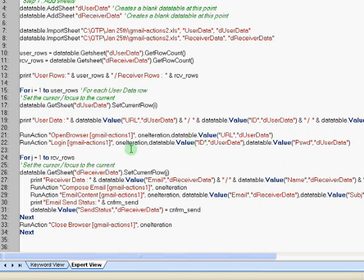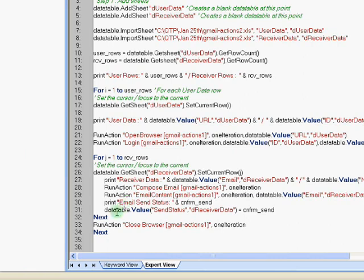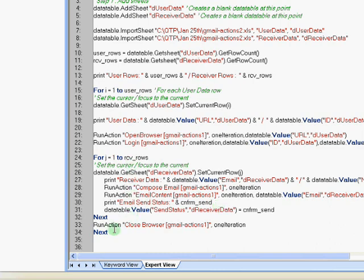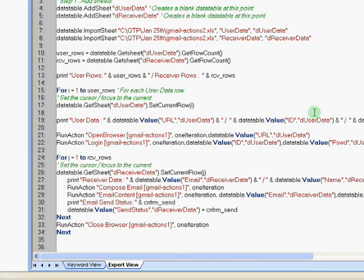So similarly, once we've logged in, then these specific actions are repeated for multiple recipients. So this information is primarily for the receiver's data. So the compose email, entering the email information and doing the send is done for multiple iterations. And finally, once I get out of the first for loop, unless we have more iterations to complete, you can close the loop.